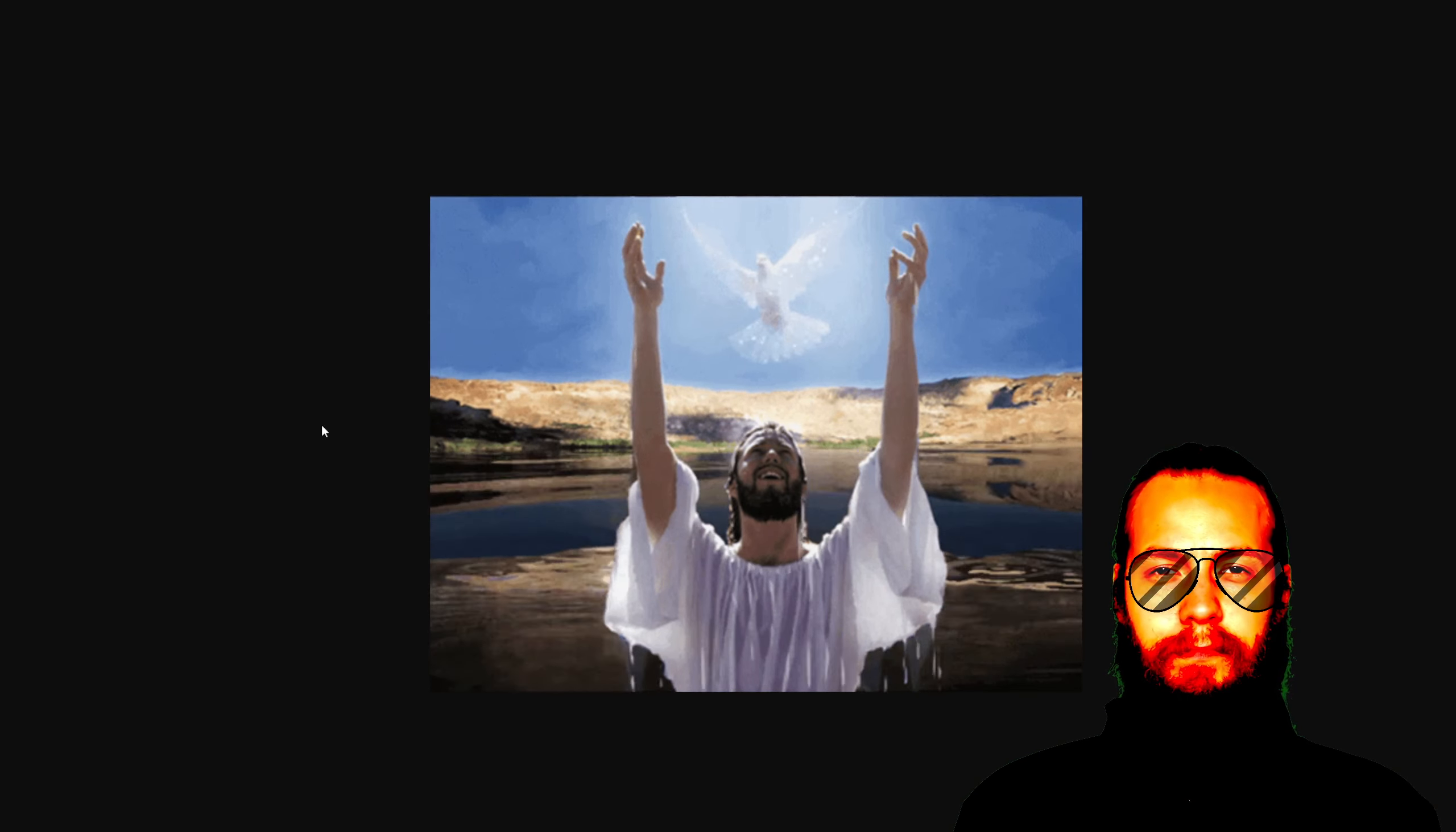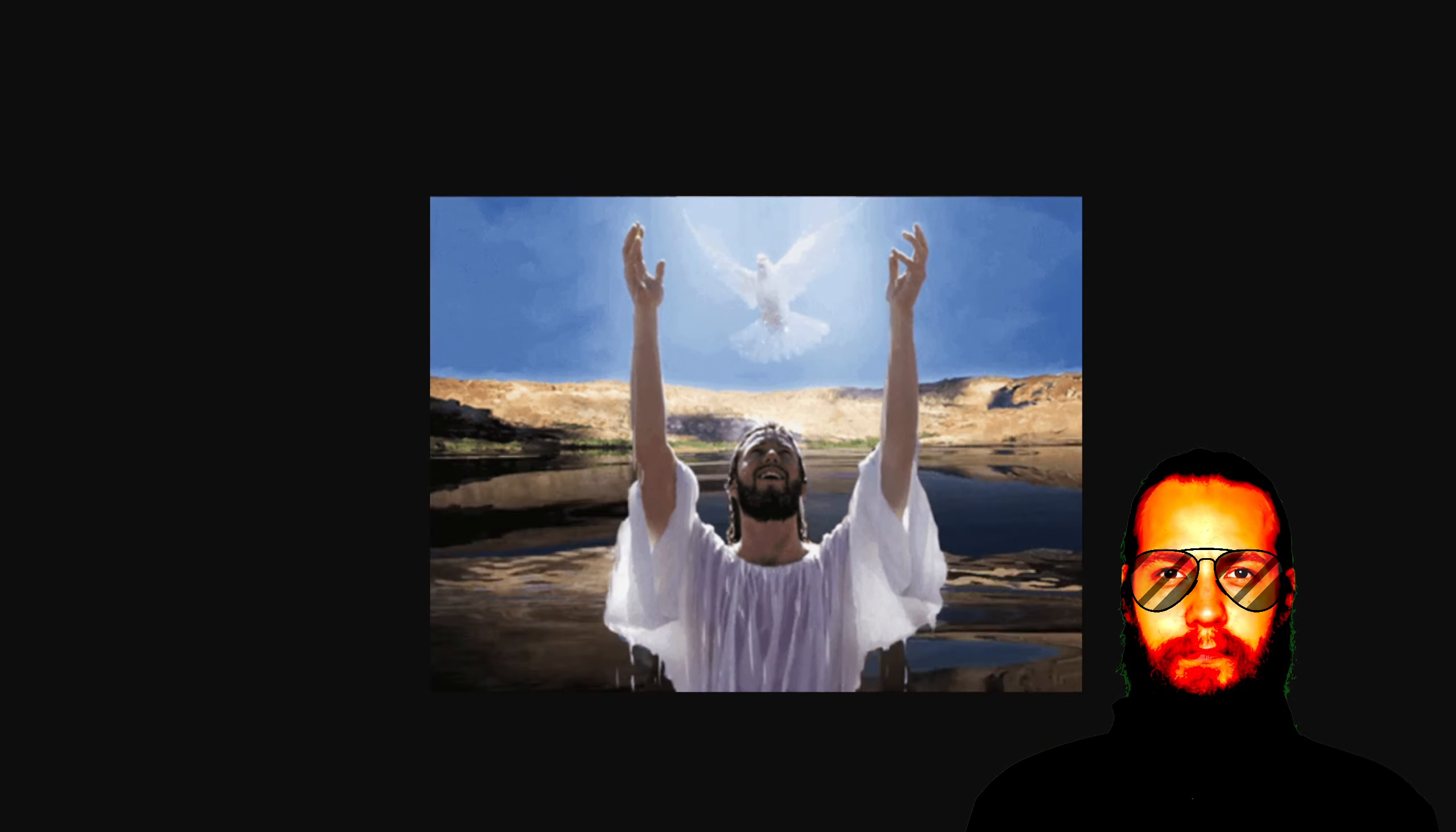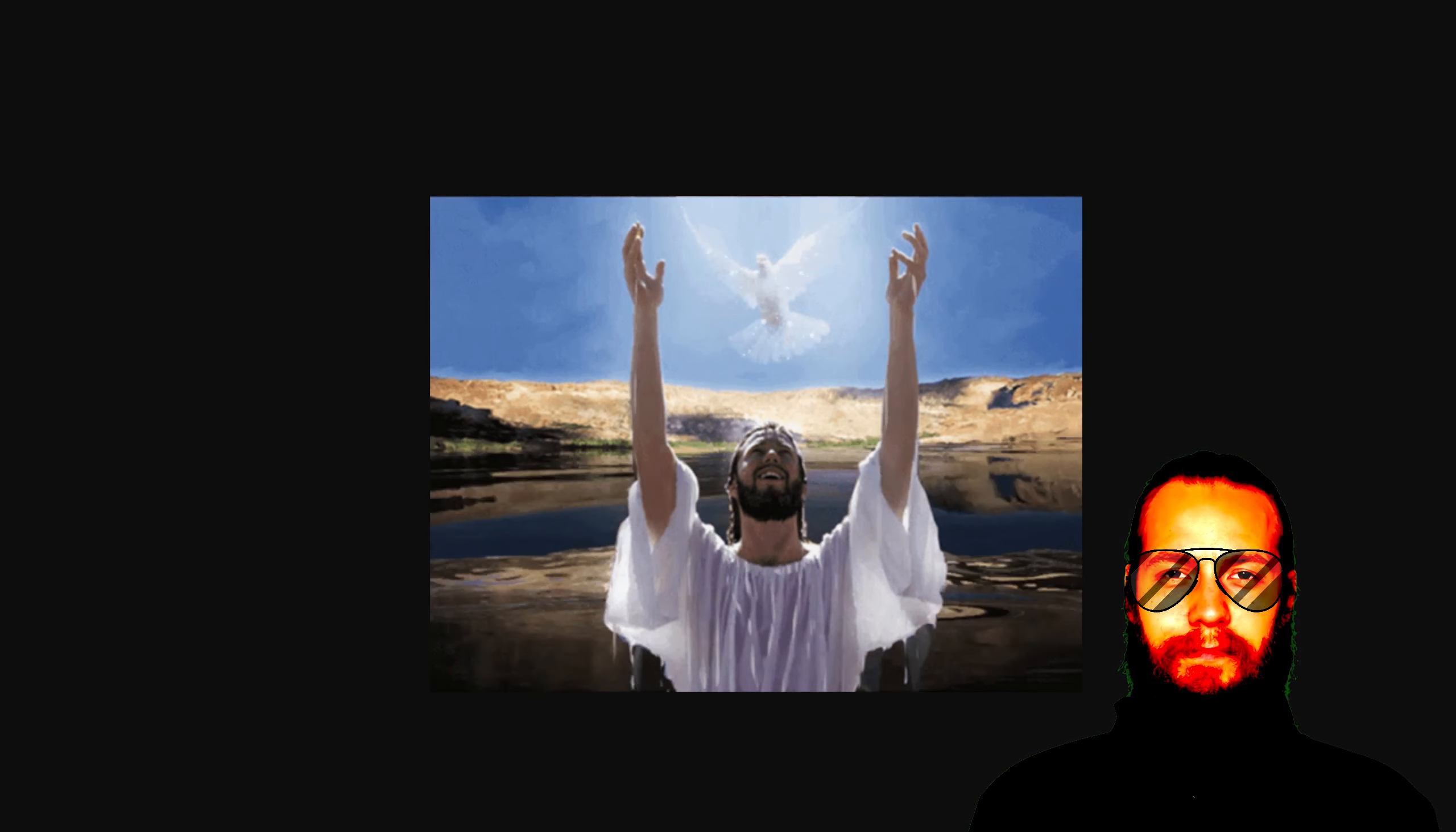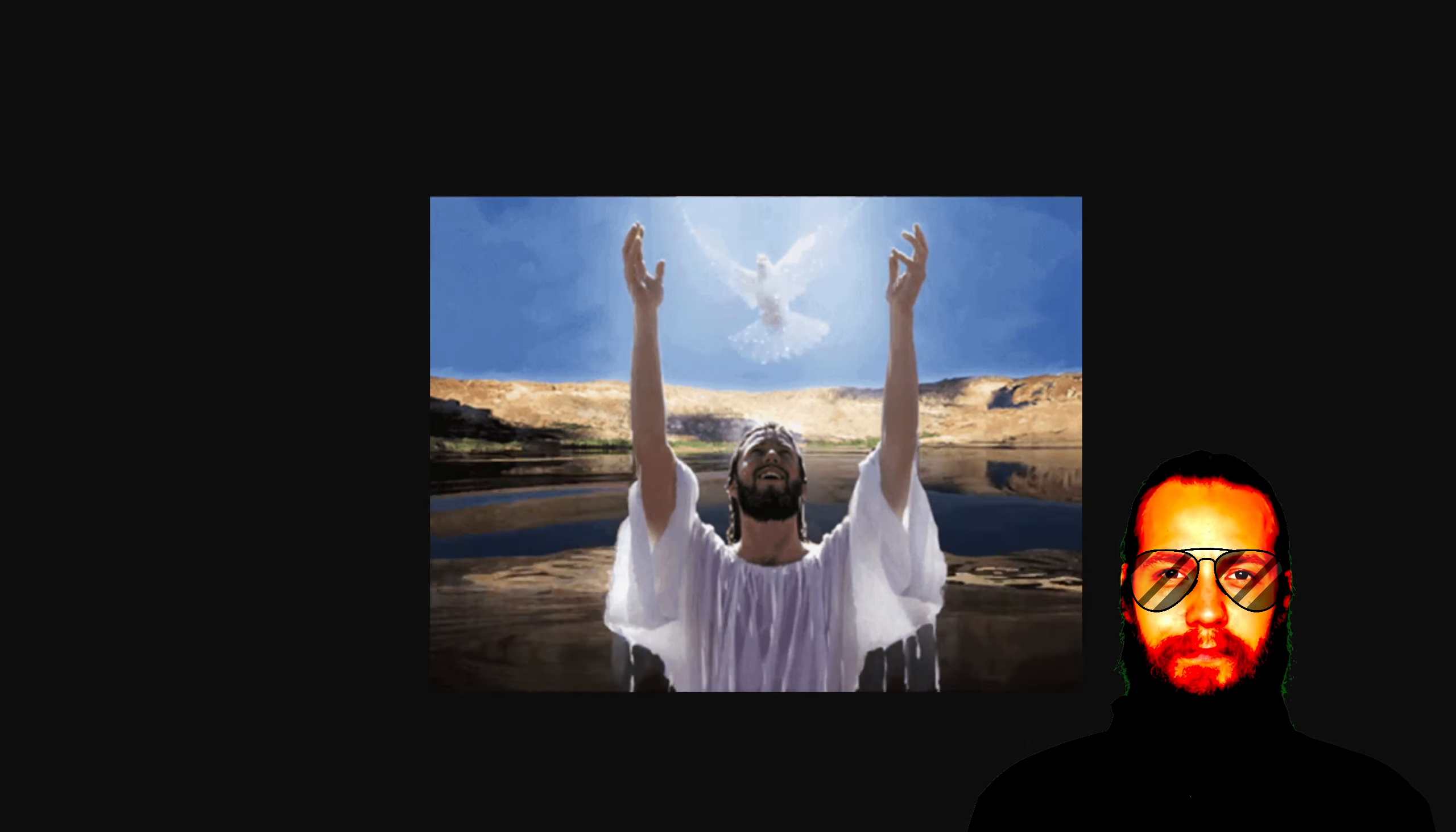Glory to the Father, and to the Son, and to the Holy Spirit, now and forever, and unto ages of ages. Amen.